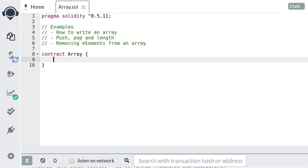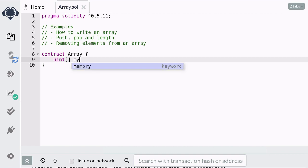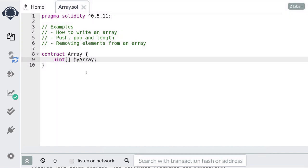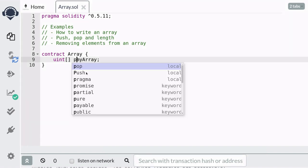To declare an array, you start with the type of array that you want to create, followed by a pair of brackets. For our example, we'll create an array of uint. So we start with the type of the array, which is uint, followed by a pair of brackets. Then we declare the name of the array — in this case, I'll name it myArray. We want to be able to access this array from outside the contract, so we'll declare this array as public.